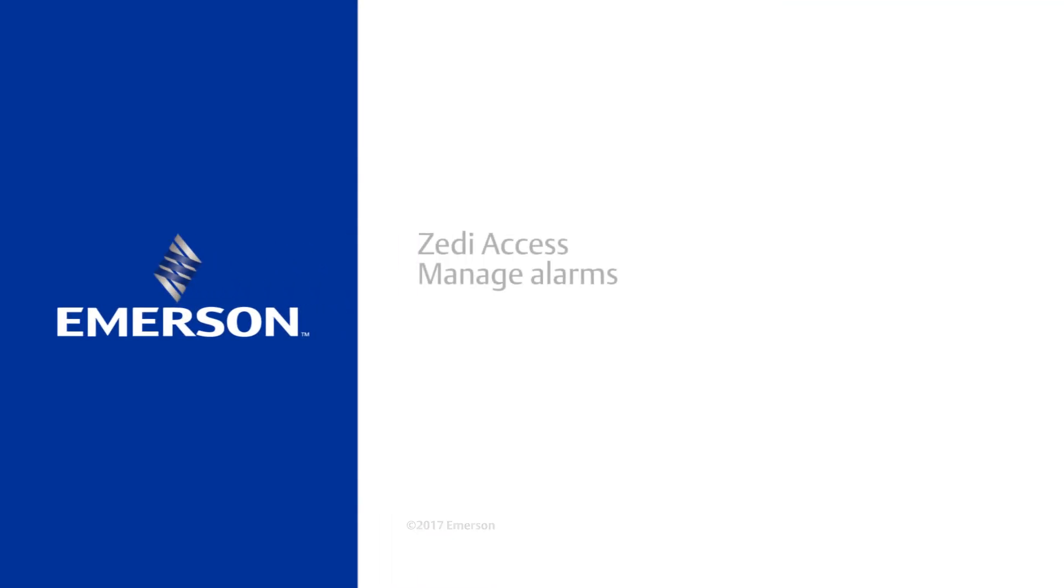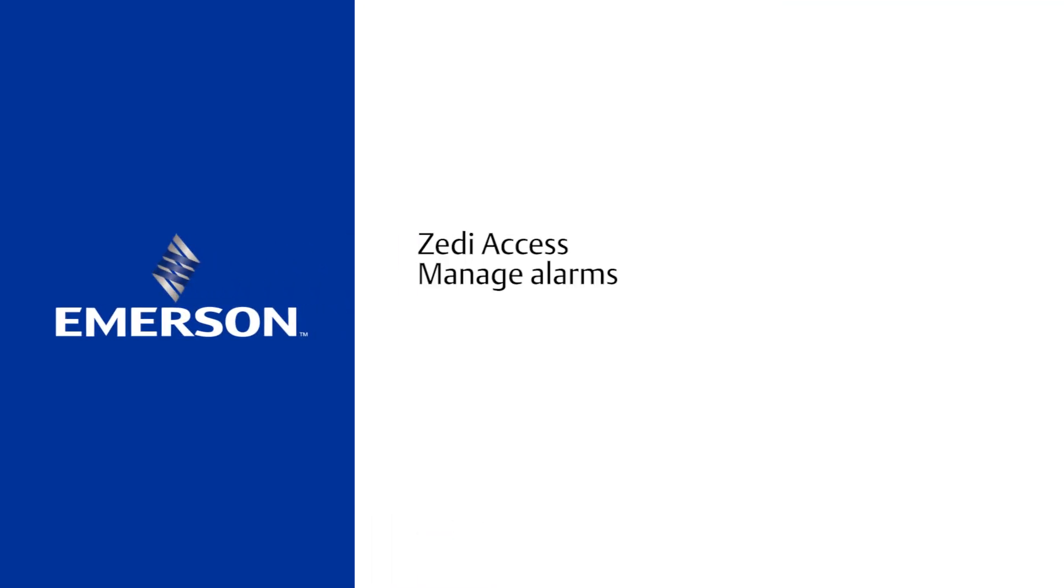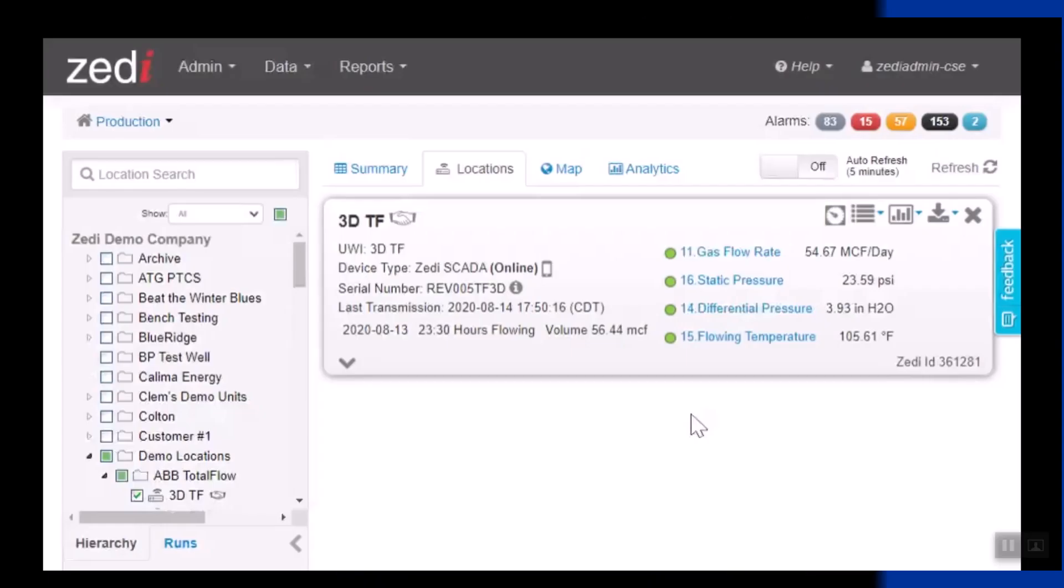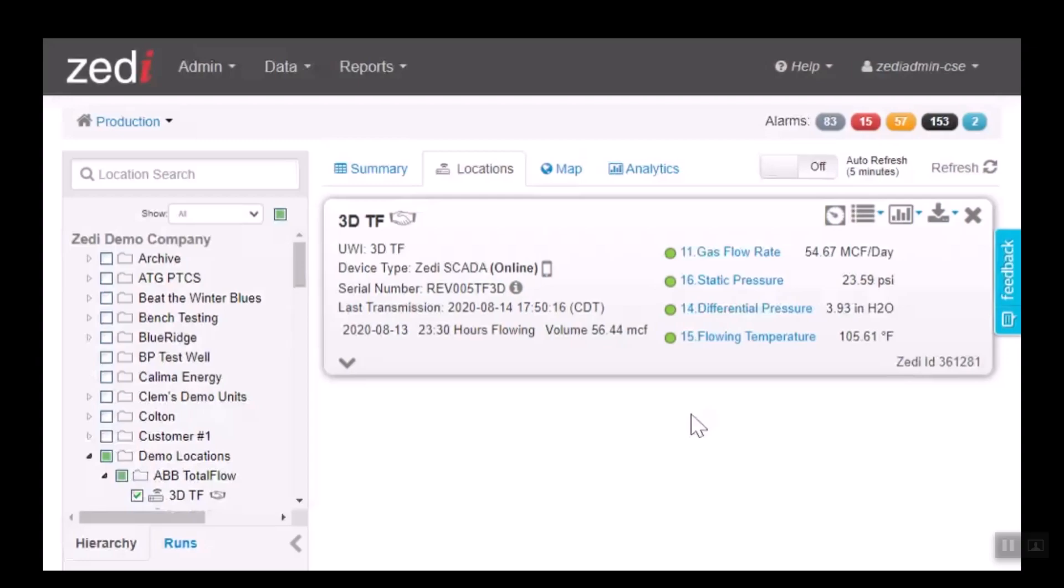Thank you for joining me today on ZEI Access. Today we will be discussing alarms. We will discuss the type of alarms that ZEI Access has, what notifications you will receive once an alarm has been triggered, and who those alarm notifications will go to. Alarms are extremely important for companies so that they can decide what the next steps are for a site where an alarm has been triggered.